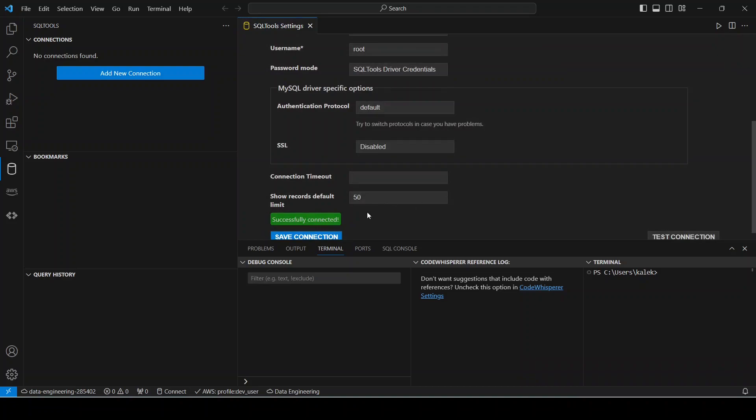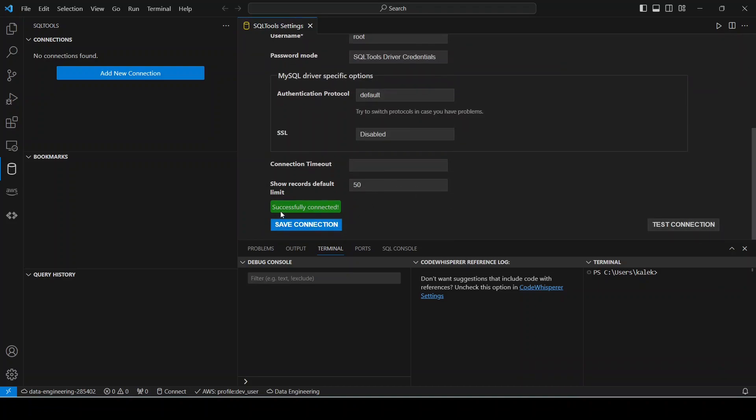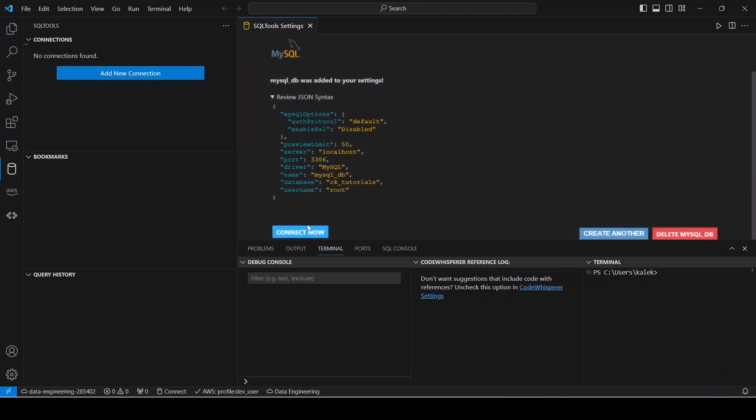And as you can see down here, our connection has been successfully connected. So that means now that we are able to connect to our SQL database. All I have to do now is save connection and close this.